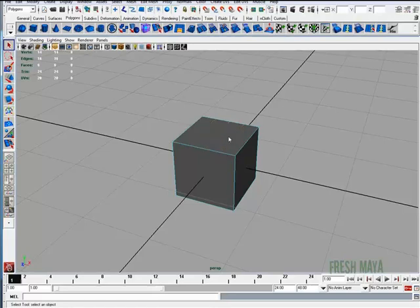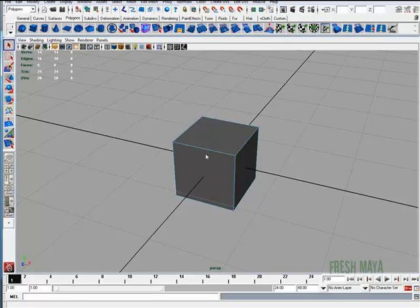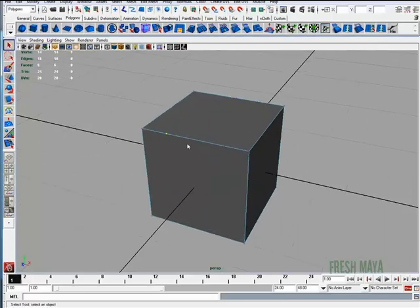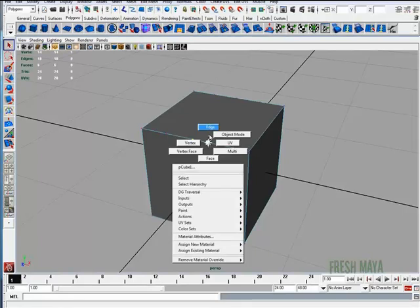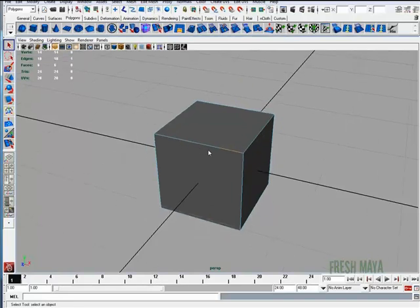Now the edges are gone, but there's a problem. If I right-click and go to my vertex selection mode, you'll see that there are some vertices there on the outer edge. And that's not a good thing. Because when we go back to edge mode, we've got an edge there, an edge there, an edge there, an edge there — so we have four edges instead of one edge. And that can cause problems later on when you're doing your modeling.